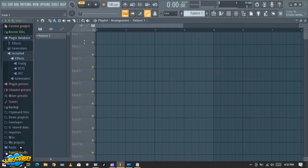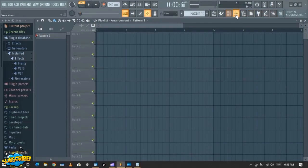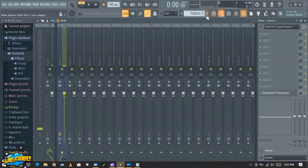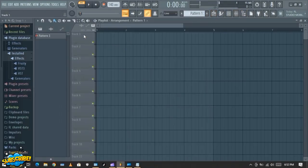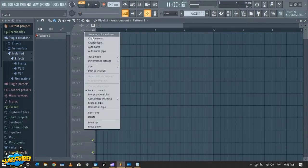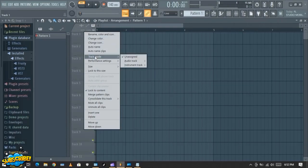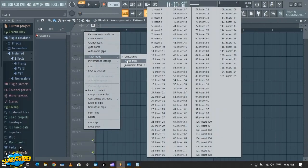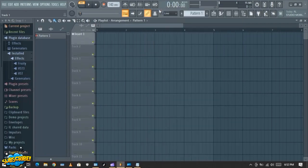Track two is where I will put my audio. But first we need to connect this playlist to the mixer so that it will show there — so that when you record it will show there. Go to your playlist, right-click on Track One, then go to Track Mode, Audio Track.